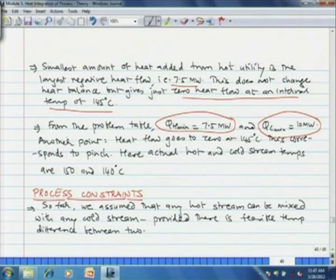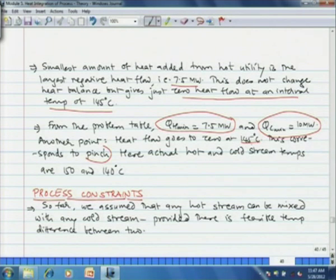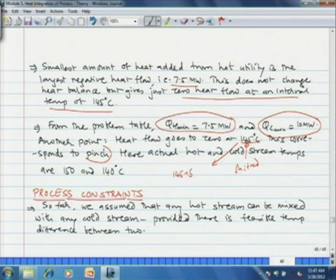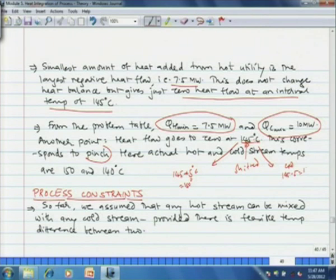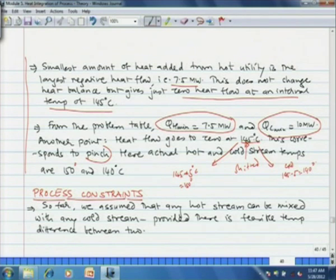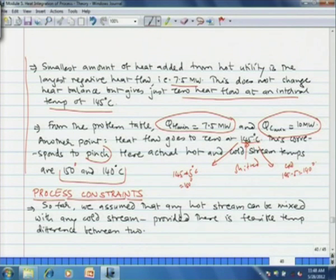The heat flow goes to 0 at 145°C, which corresponds to the pinch. But remember, 145°C is the shifted temperature interval. For this temperature, the hot streams are at 145 + 5 = 150°C and the cold streams are at 145 − 5 = 140°C. So the actual hot and cold stream pinch temperatures are 150°C and 140°C respectively. We have thus determined the minimum hot and cold utility requirement and the pinch temperatures without plotting a graph.